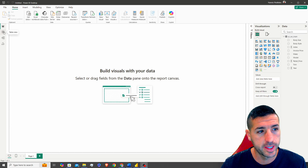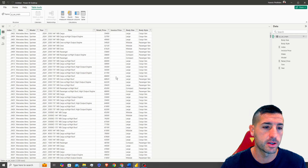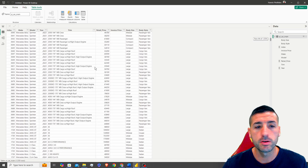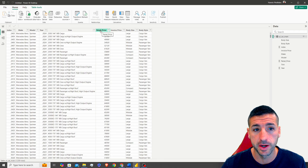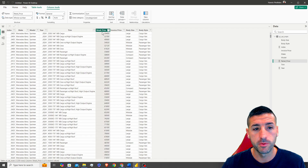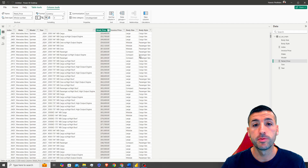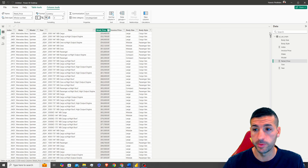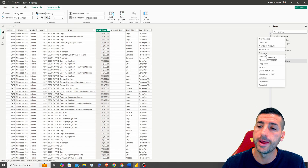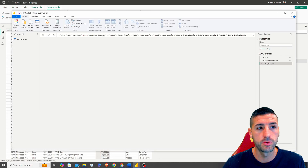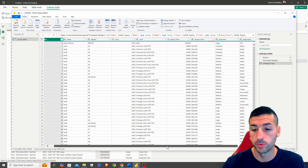To view the data, head over to Table View, select your table, and you can see all your data. You can apply basic transformations here — for example, selecting the retail price column and changing it to a currency format. For more advanced transformations, right-click on the data and click Edit Query to open the Power Query Editor.